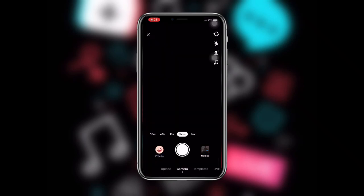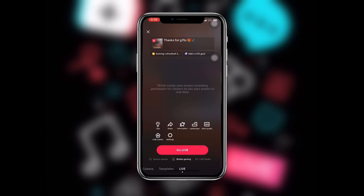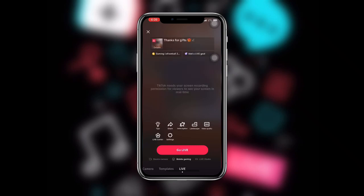Scroll to where you can see Live, and you will see Mobile Gaming. You can also see a Live Studio option over here, which you can use by connecting a PC or desktop. You just have to download the software, click on Get Access and allow access, and with that you can live stream your games using a PC. The easiest way though is to click on Mobile Gaming using your smartphone.